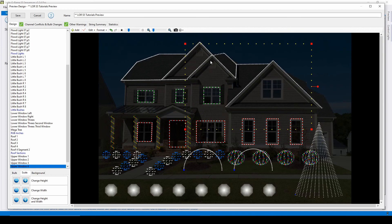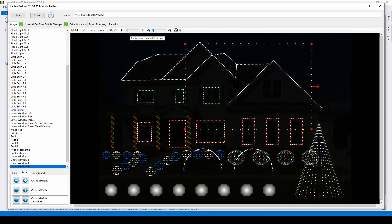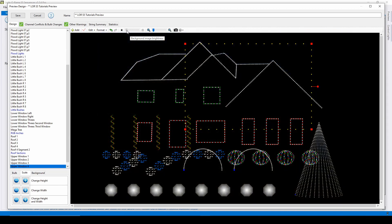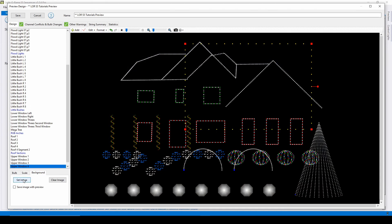If you're having trouble seeing your props while you're making formatting edits, use this slider to change the opacity of your background. You can add a background image to your preview by using the third tab option in the lower left.